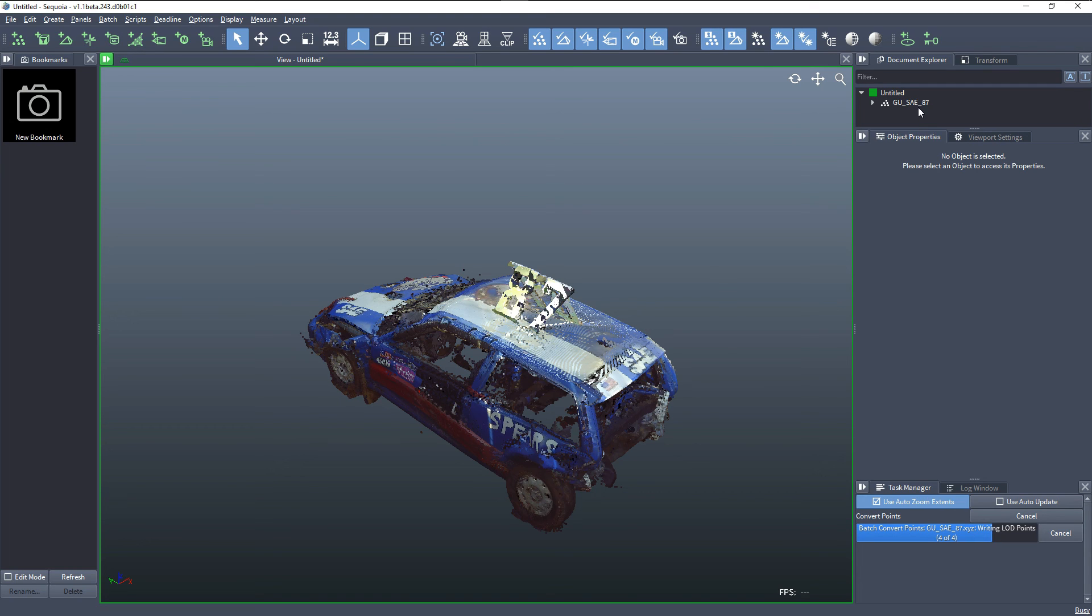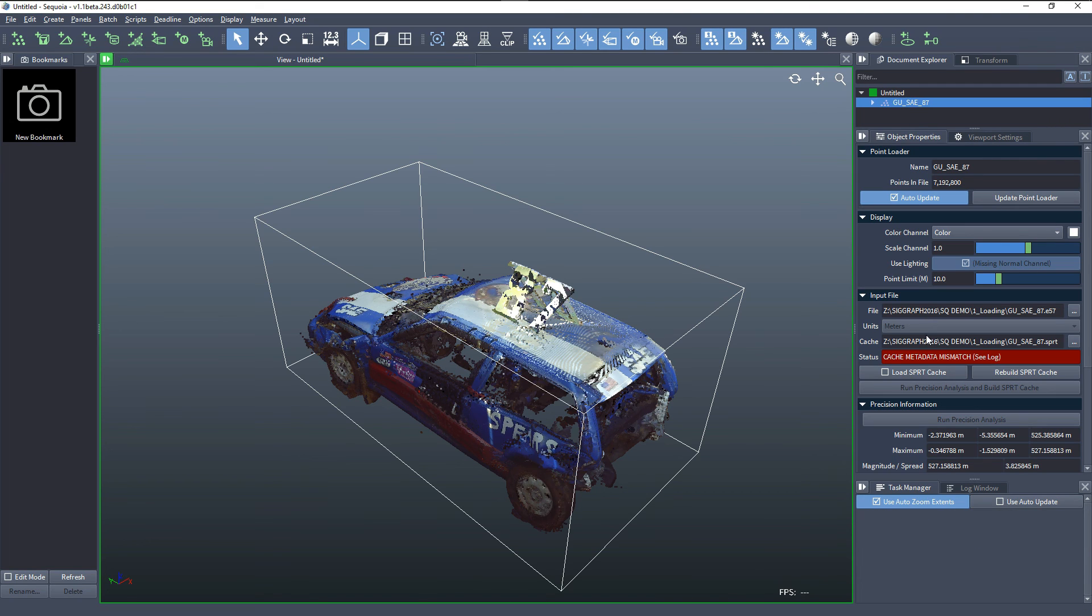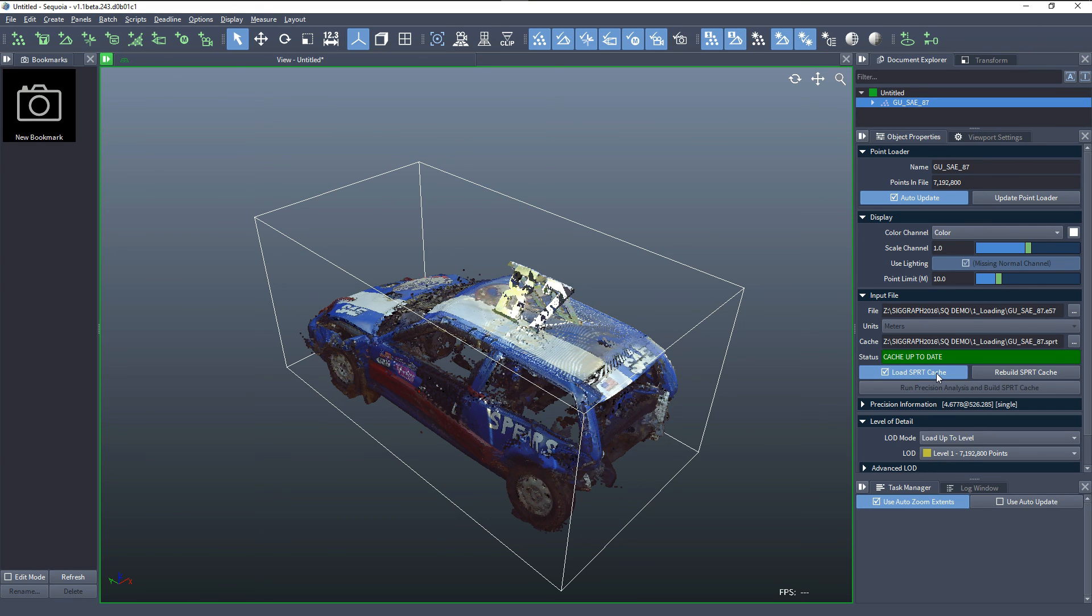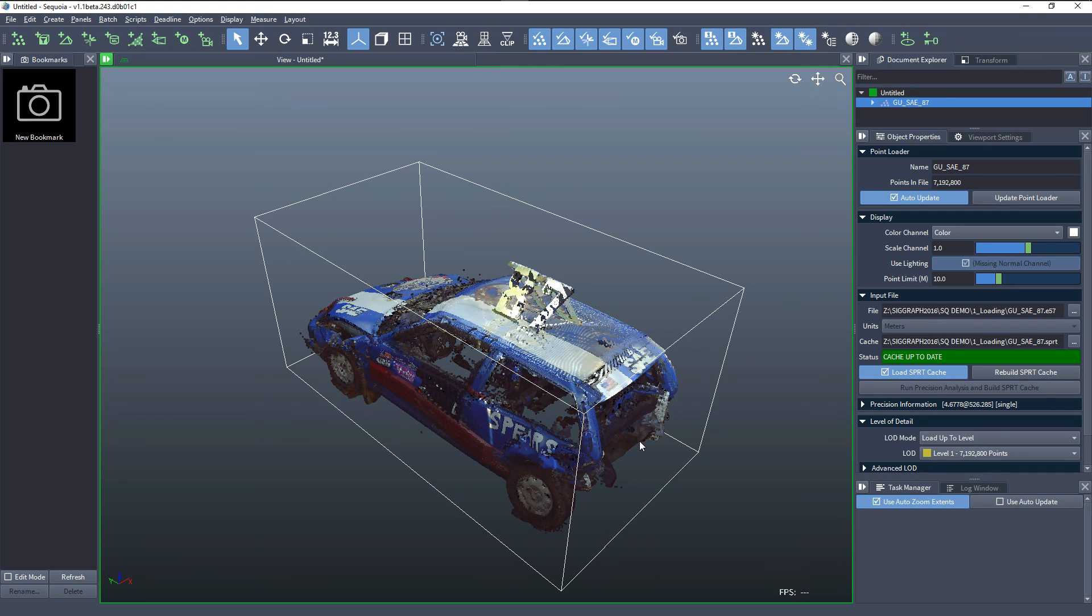And we have the E57 which tells us that the original cache that was found when the loader was created didn't match the data. We can check this check button for load the SPRT cache and now it actually compares and says yes, now they match because the conversion actually produced a new file based on the E57 and now it's up to date.